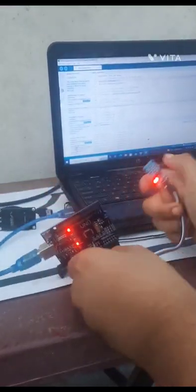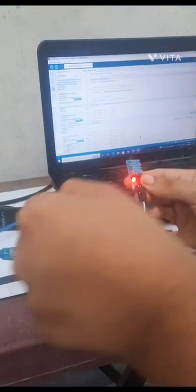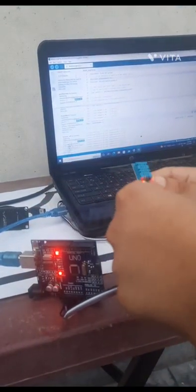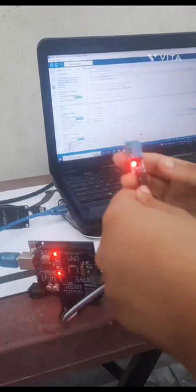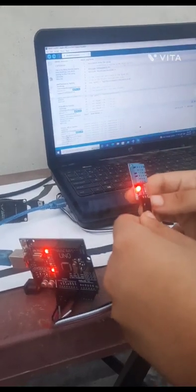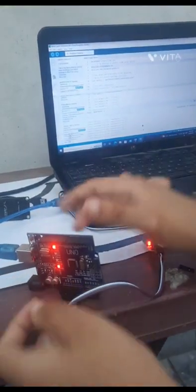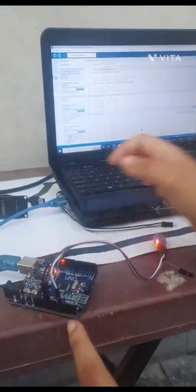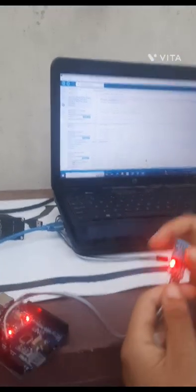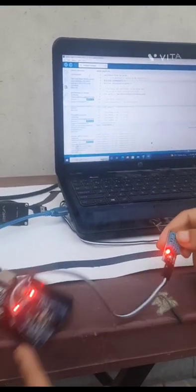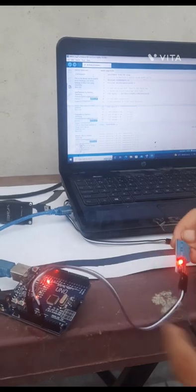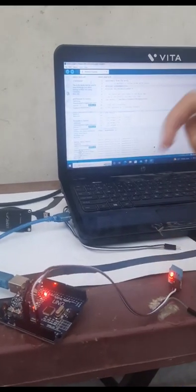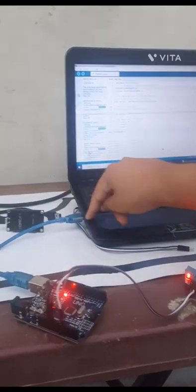So I will connect this sensor ground to ground, 5 volt to 5 volt of the Arduino and the data output, serial output is connected to the analog input. This sensor is analog and this sensor sits down there connected to my computer.